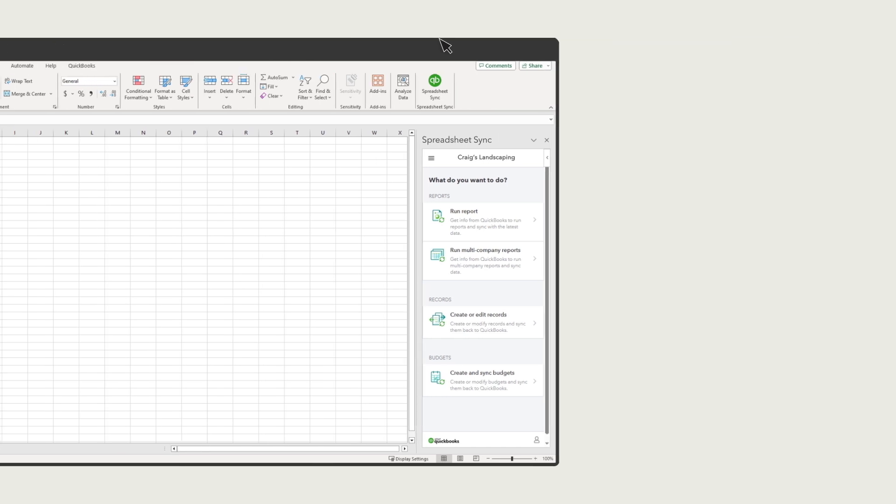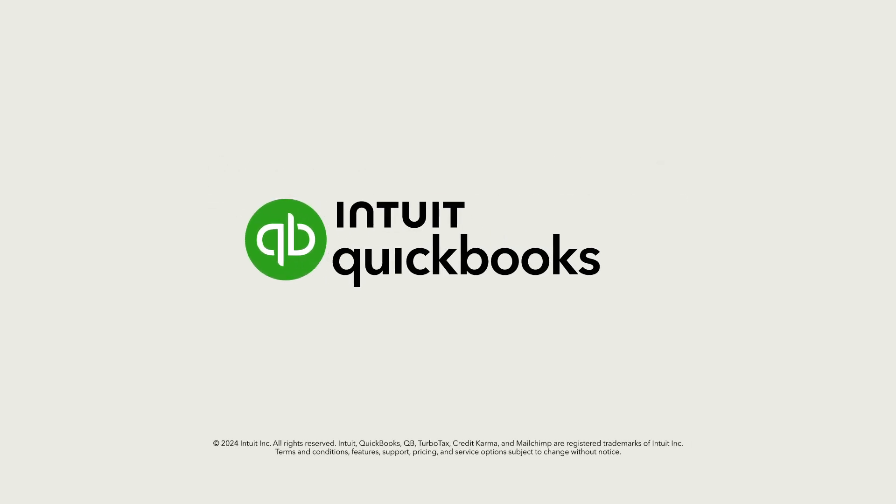Now you can use Spreadsheet Sync with Excel to run reports, update info in QuickBooks, and manage your budgets.